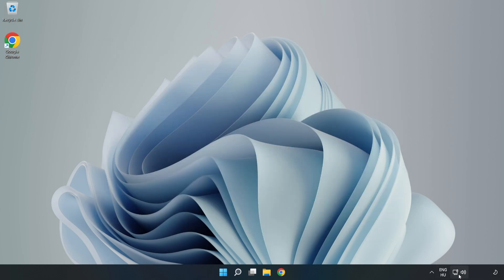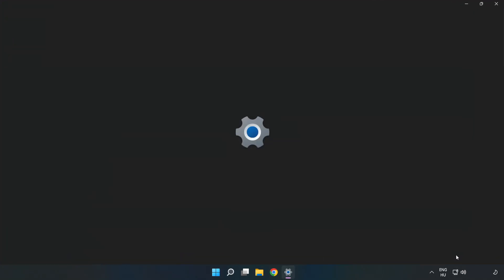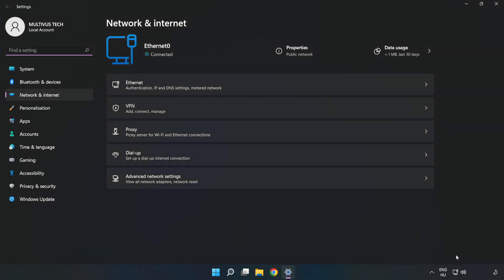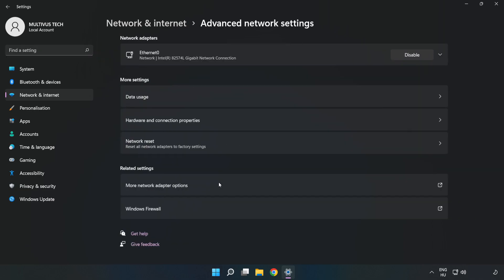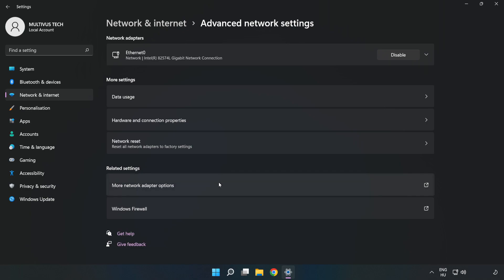Right-click the ethernet icon and open Network and Internet Settings. Click Advanced Network Settings, then click More Network Adapter Options.